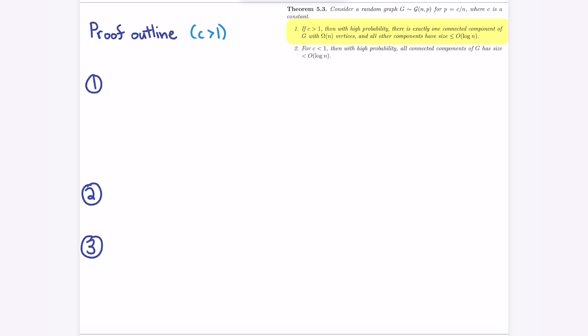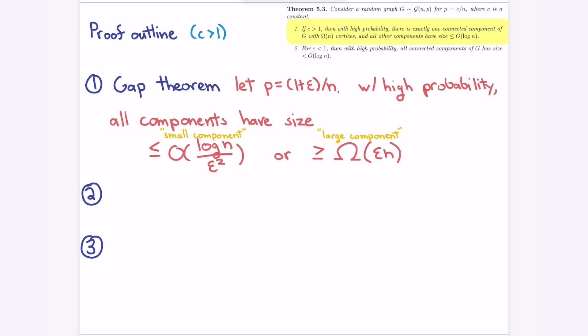So how are we going to prove this? We'll break it down in three steps. The first step, where we'll spend the most time, is this gap theorem: our goal is to show there are no medium components. Every component has size either roughly log(n) or roughly n — either super small or super big, with nothing in between with high probability. That's already quite surprising.